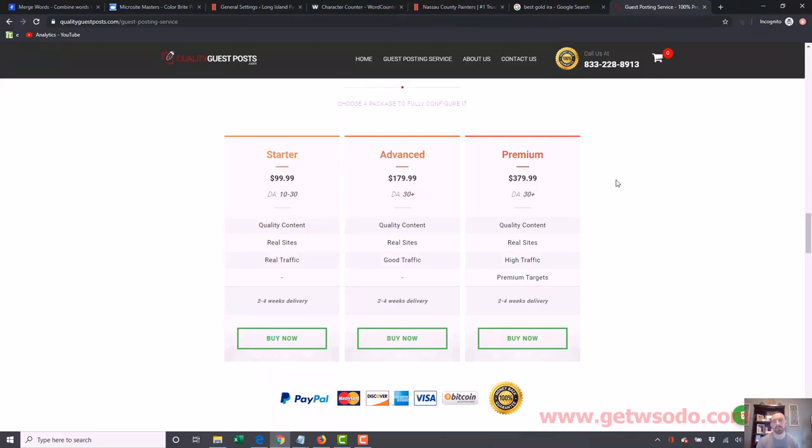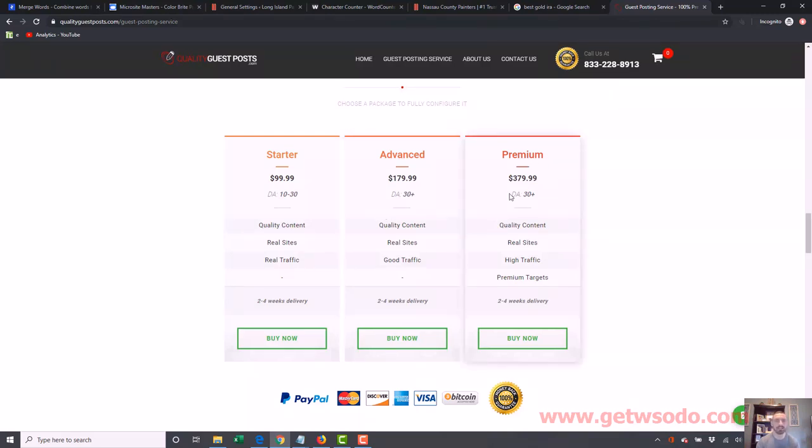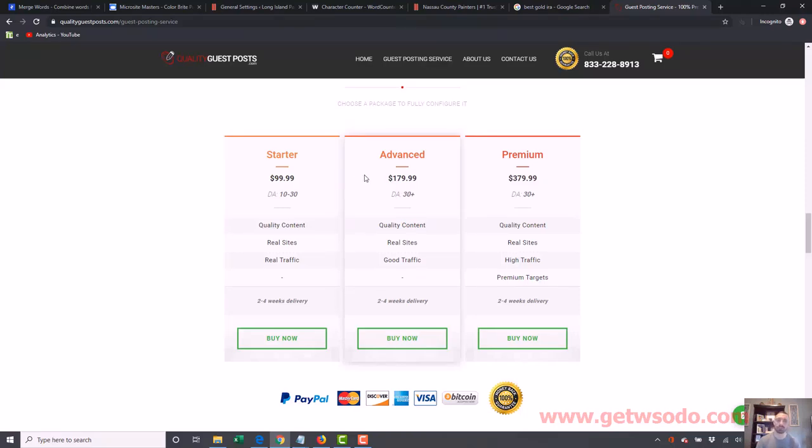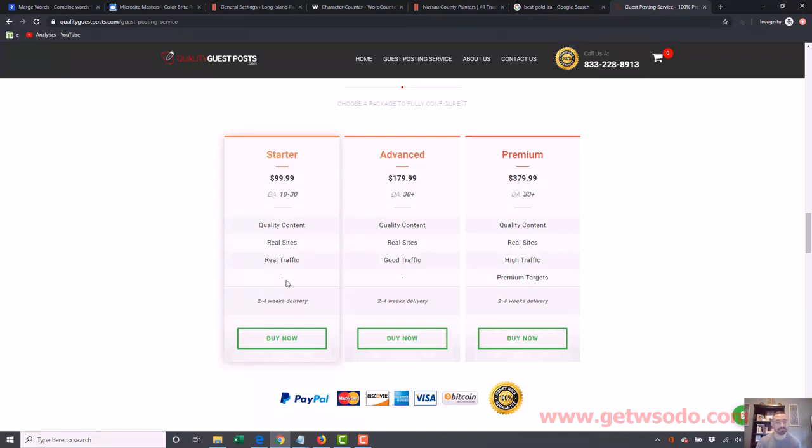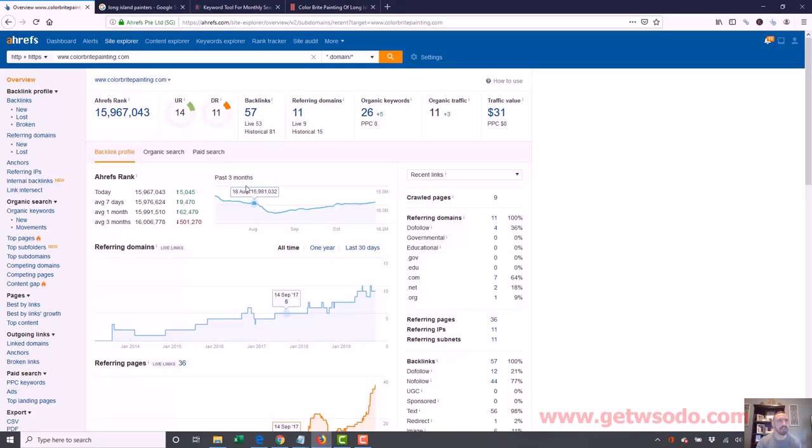But I'm just going to kind of give you an overview here. So if it's a really high paying client, then I'll usually start with some premium ones or maybe some advanced. But a lot of clients, especially like local services, I start with starter. And it's just fine, $100. And again, it really depends on what their website looks like.